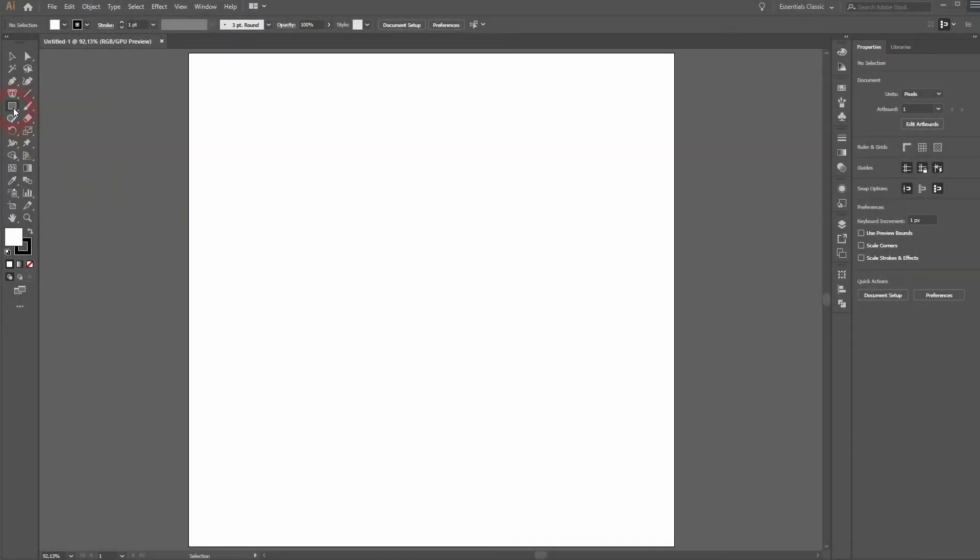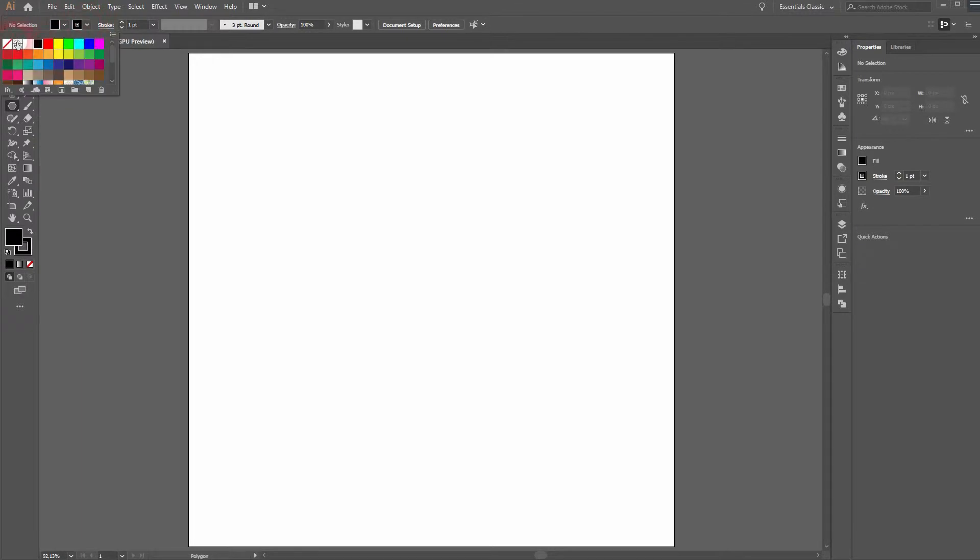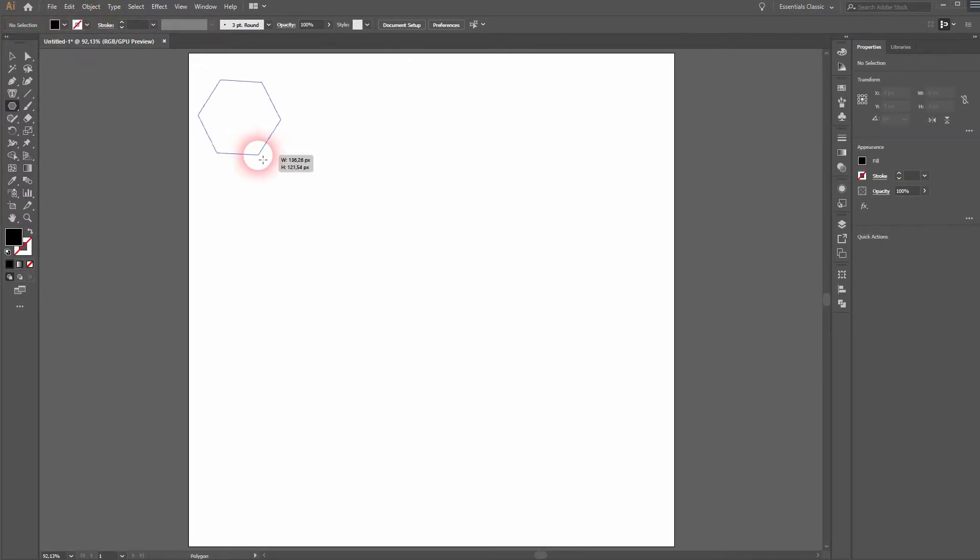And we're back. This time I'm going to show you how to use the Polygon tool in Illustrator. That is activated with a black fill and no stroke. And this is the default shape.